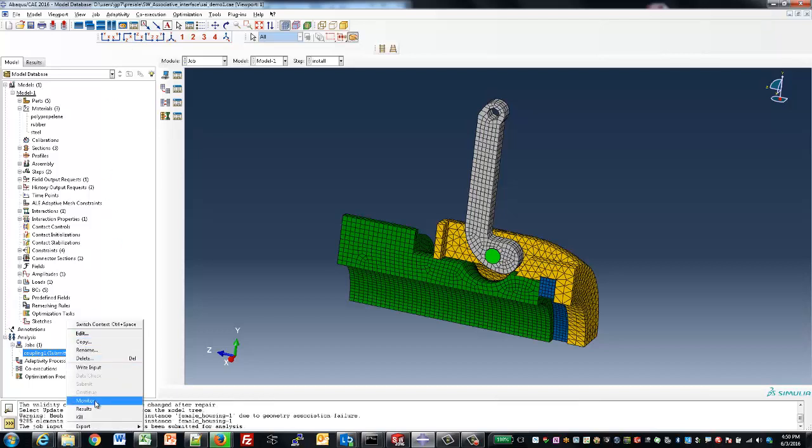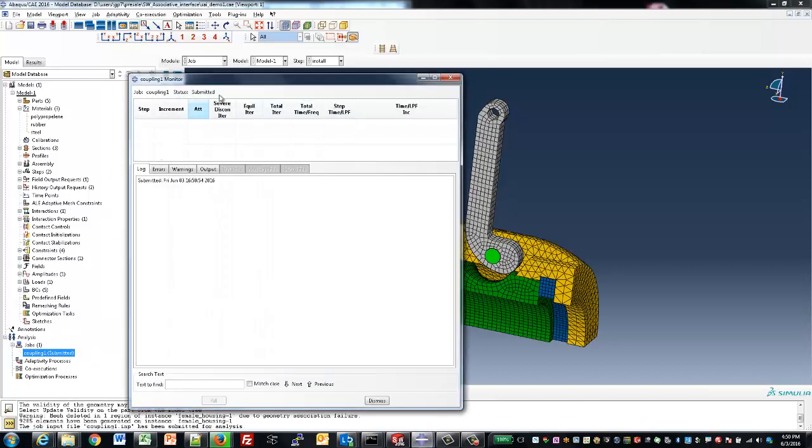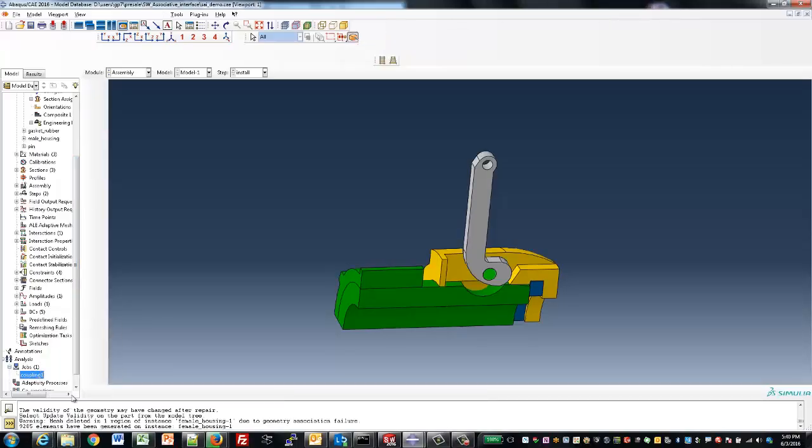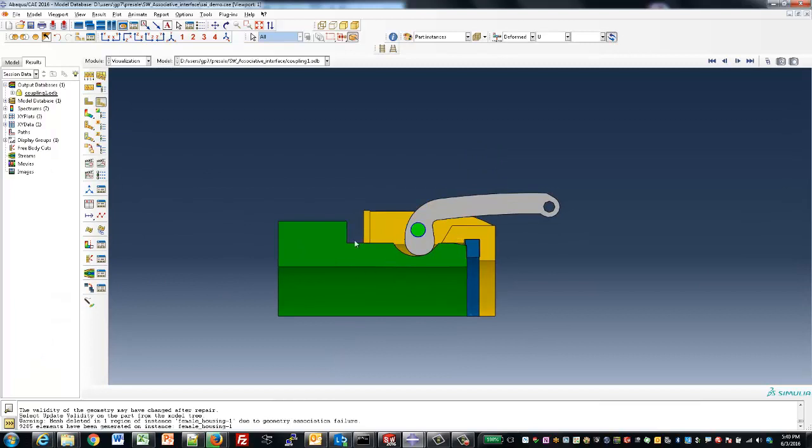Once the job is submitted, we can monitor the results as the model is running. But now we'll switch over to an already completed example.